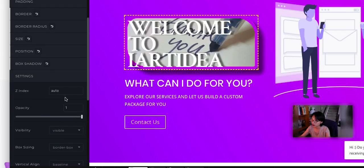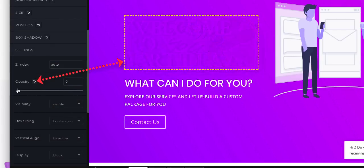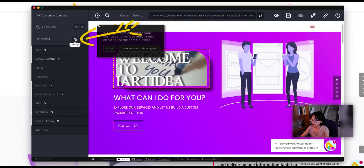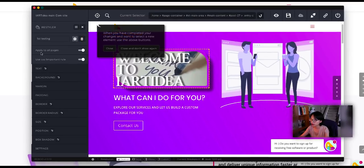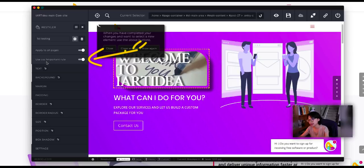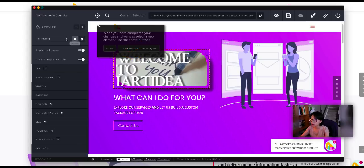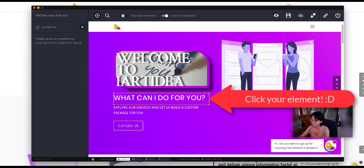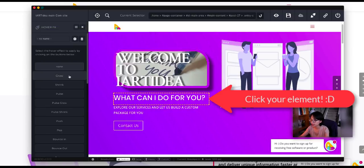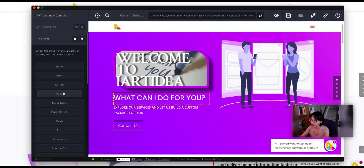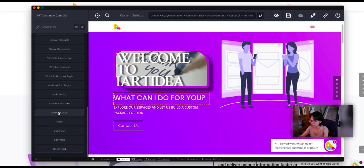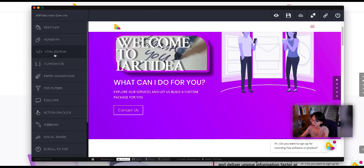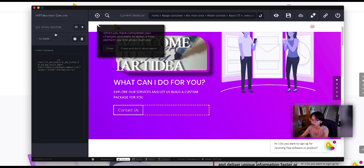And here's the setting. When you click on this gear button, the settings, you can turn on apply to all pages, use CSS important rules. If you want to delete this section, you can click the delete button. And hover FX. This is grow, shrink, pulse. Add this pulse here. They have a bunch of different ones. In this HTML editor, if you're familiar with HTML, you can just edit the HTML code in here.